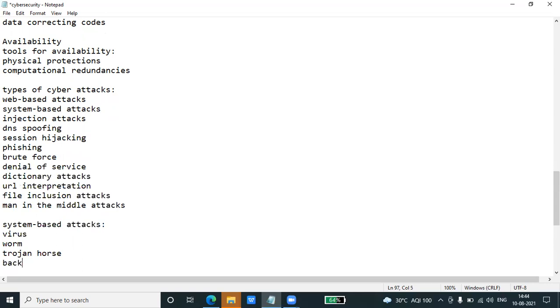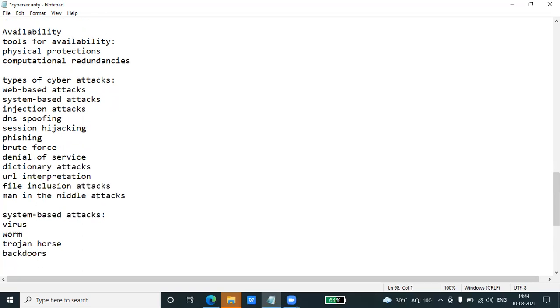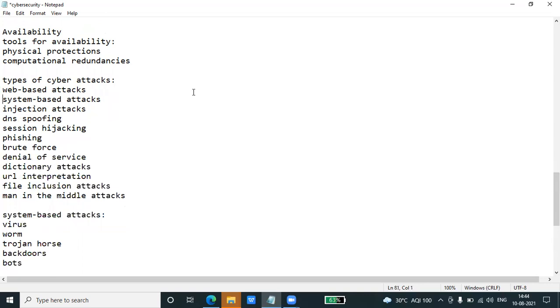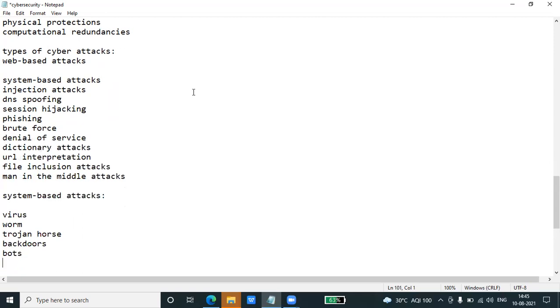So in the web-based attacks there are these many types and in system-based attacks there are these many types.